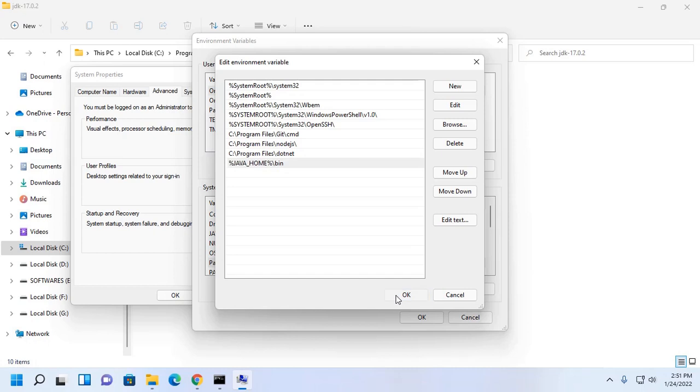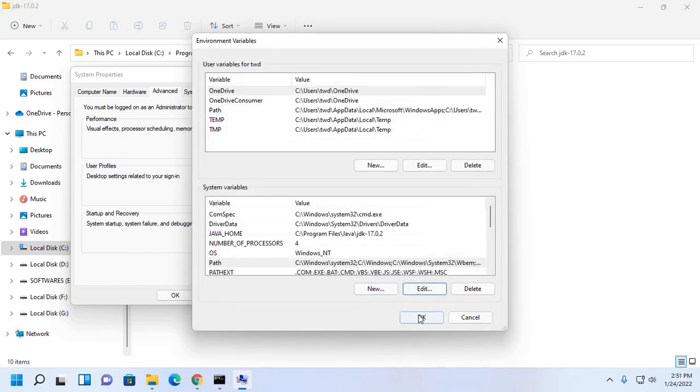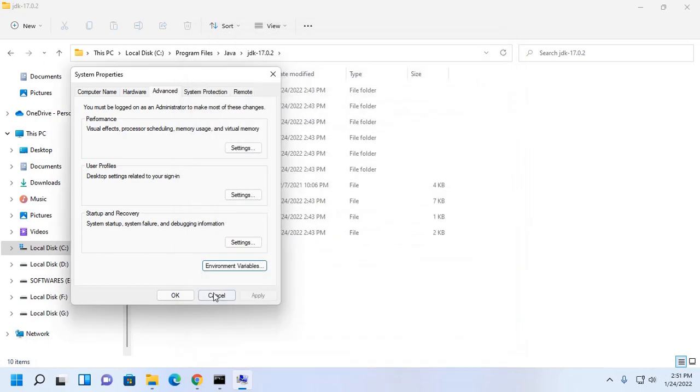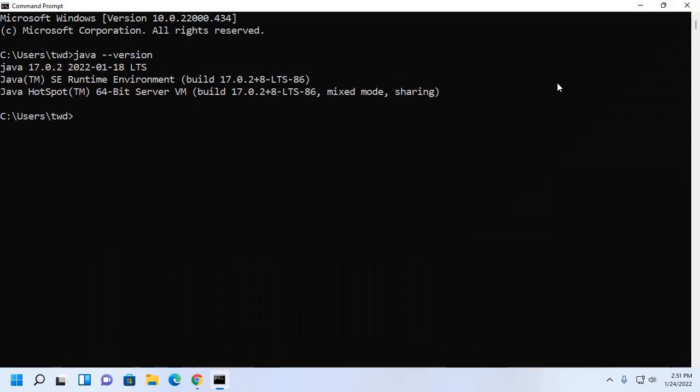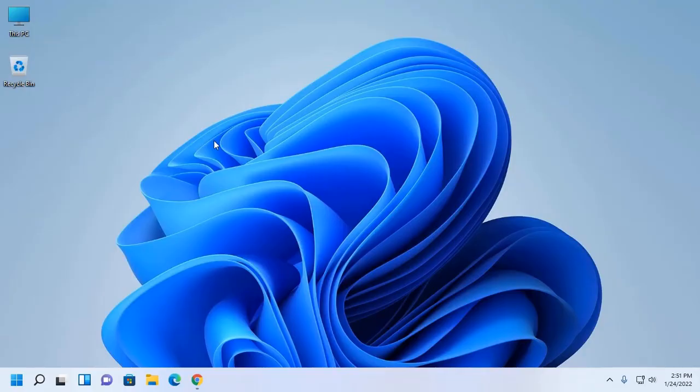Now click on OK. Now verify, re-open command prompt.